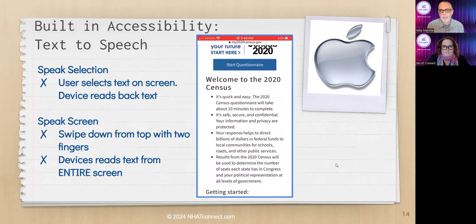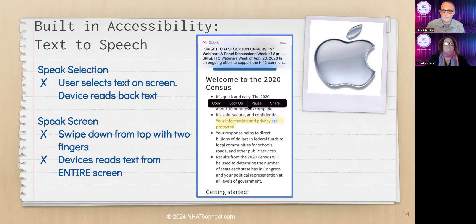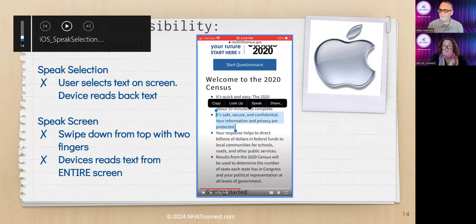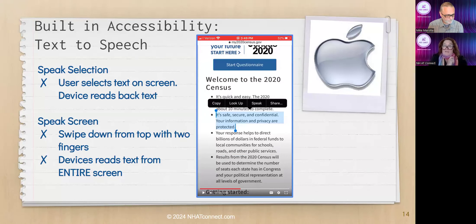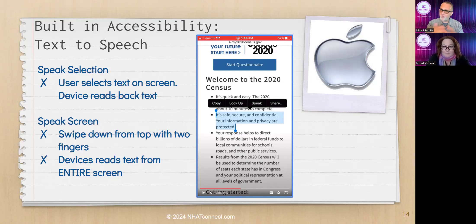So we've dropped this accessibility feature right into a menu people are already familiar with. In the video demo, you hold your finger down, select the text, hit speak, and it reads: 'It's safe, secure, and confidential. Your information and privacy are protected.' Notice how it highlights each word as it's spoken — one color for the selected text and a different color for the current word — giving dual support for both screen location and the word being read.